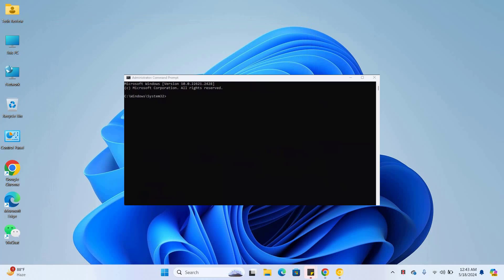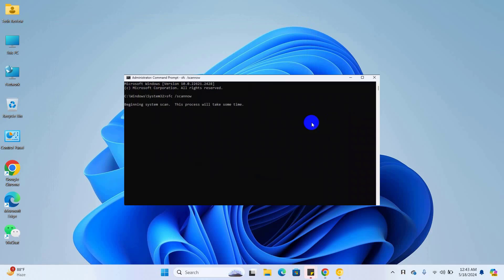After opening the command prompt, type the command sfc space slash scannow and press enter. Please wait, it will take some time.